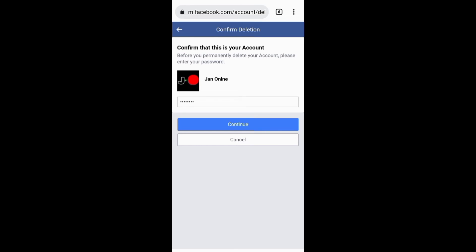However, your account will be deleted permanently after 13 days and during this period you can still reactivate or reopen your account.